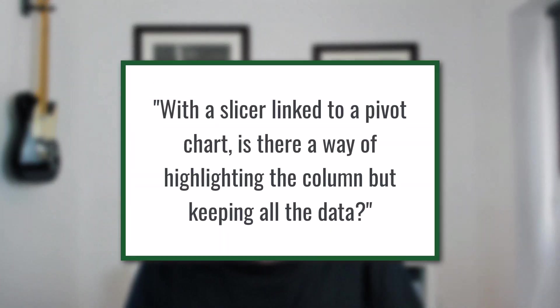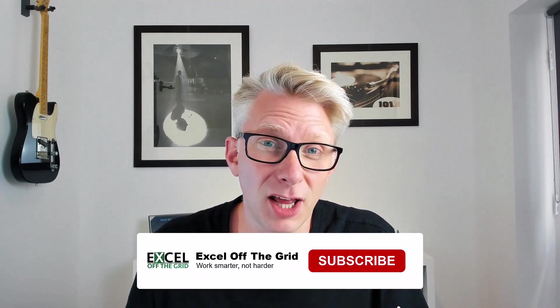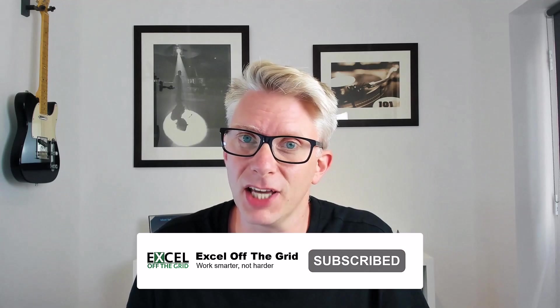A few days ago I received this question. With a slicer linked to a pivot chart, is there a way of highlighting the column but keeping all the data? This is like the visuals that we find in Power BI. So have we got something similar in Excel? No, but we can create something pretty close and that's what we're doing in this video.